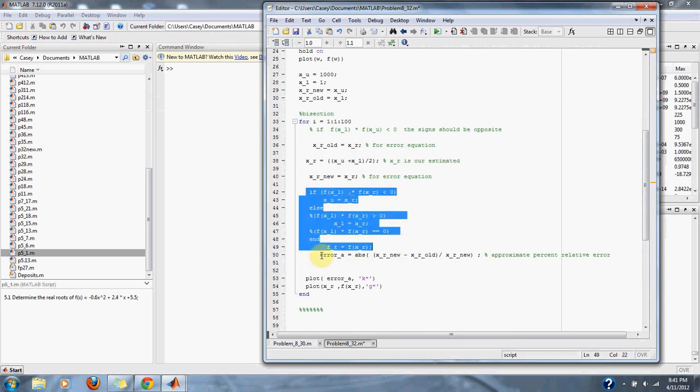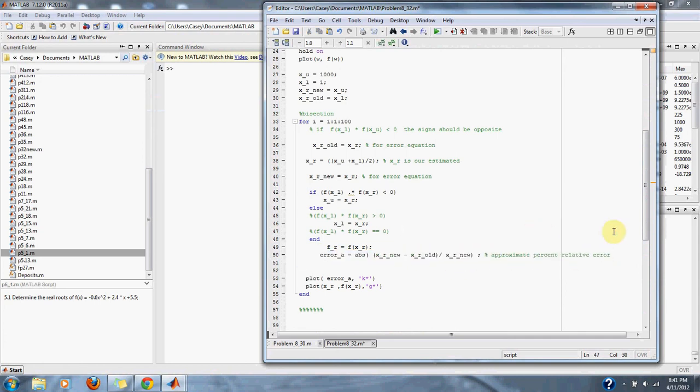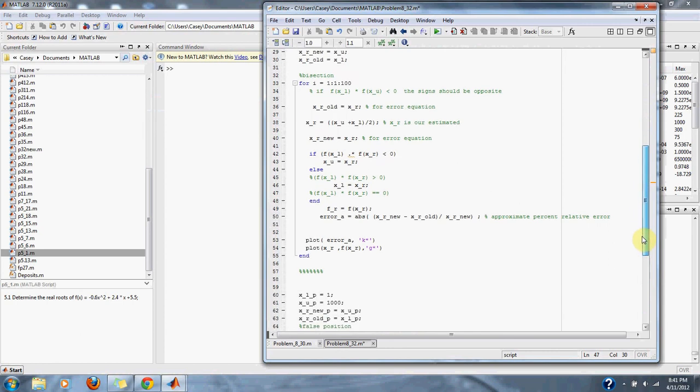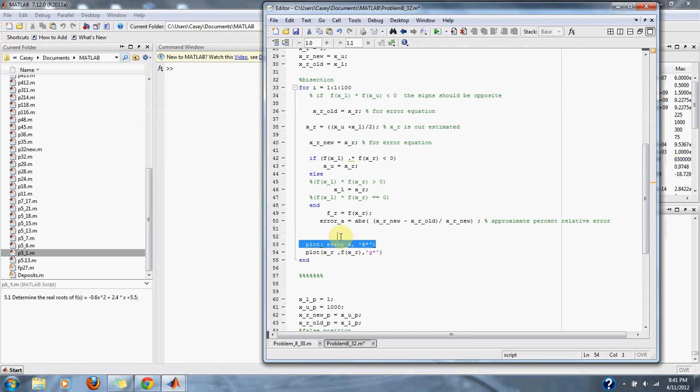We also check our percent error as the problem asks. And then we will plot up the bisection method in green and our error in black.